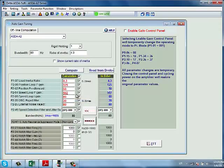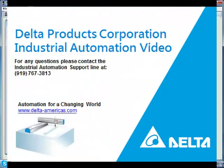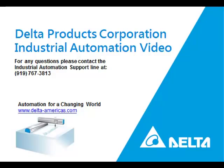Congratulations, you have just completed servo drive tuning using ASDA SOFT.